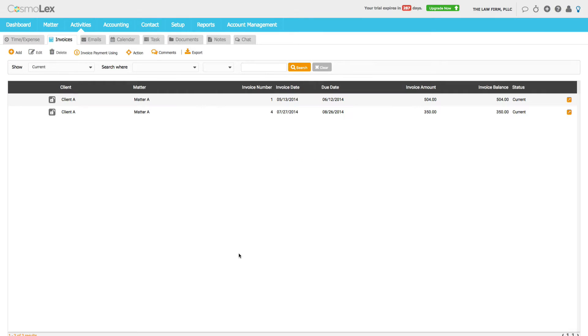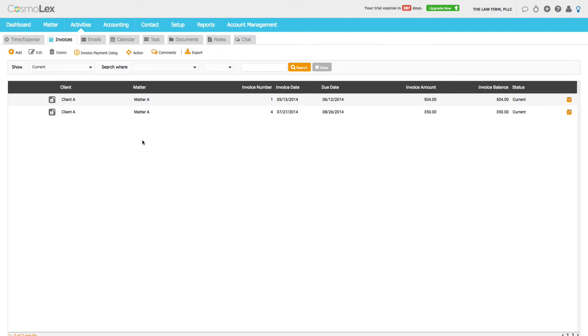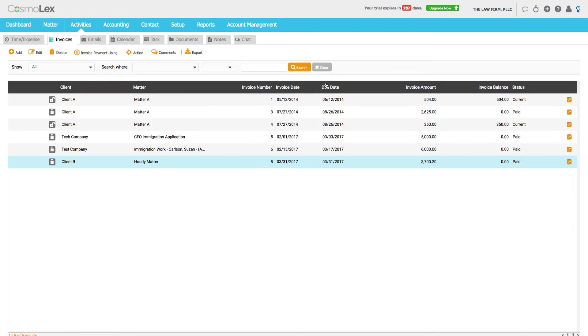It says payment has been applied. And so now the invoice is hidden because it has been paid in full. So here we have to show all invoices and here's our invoice back. The balance is zero.